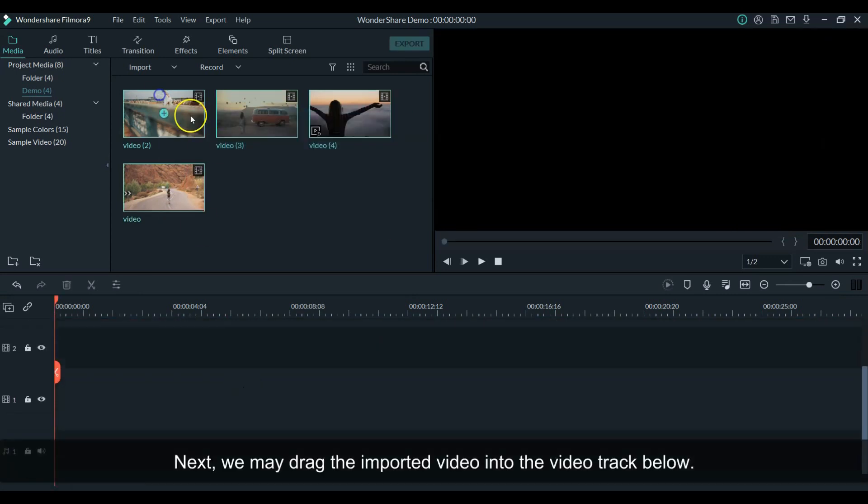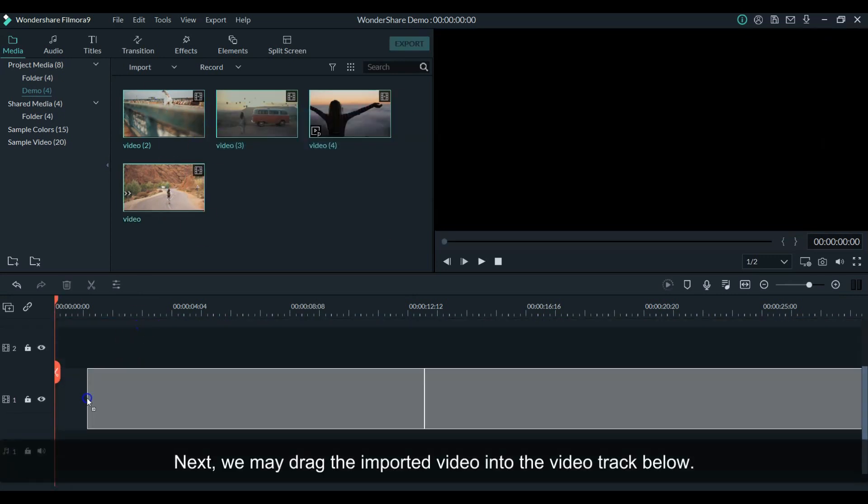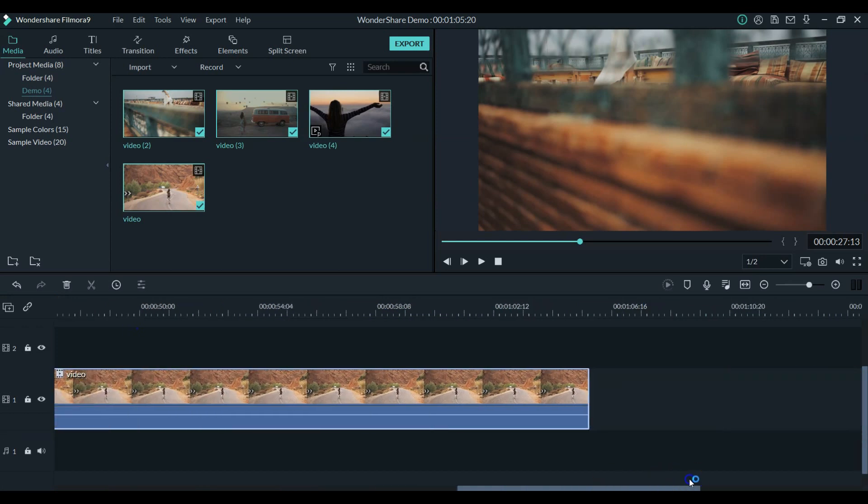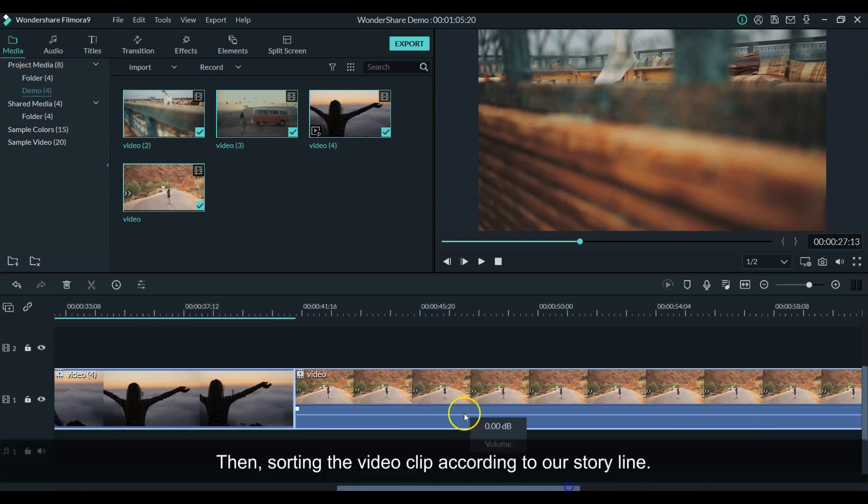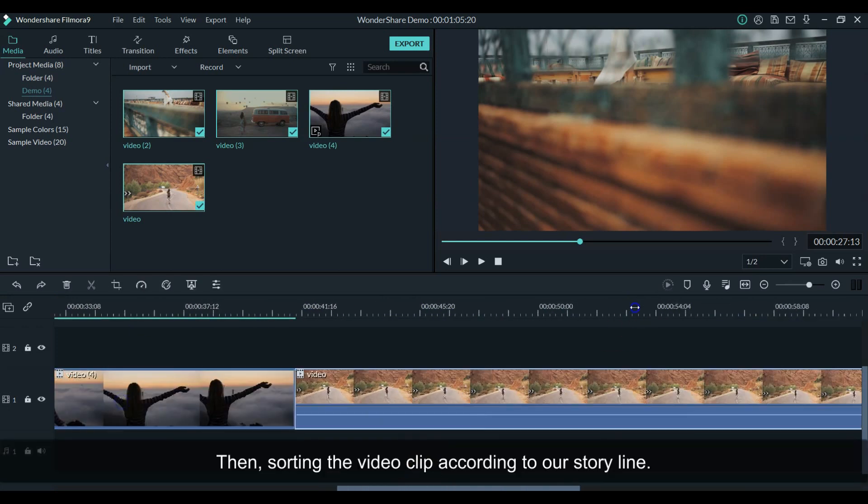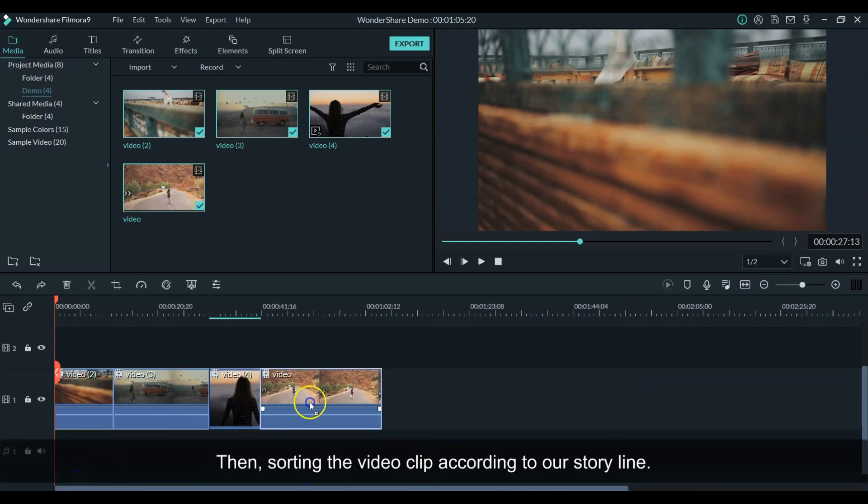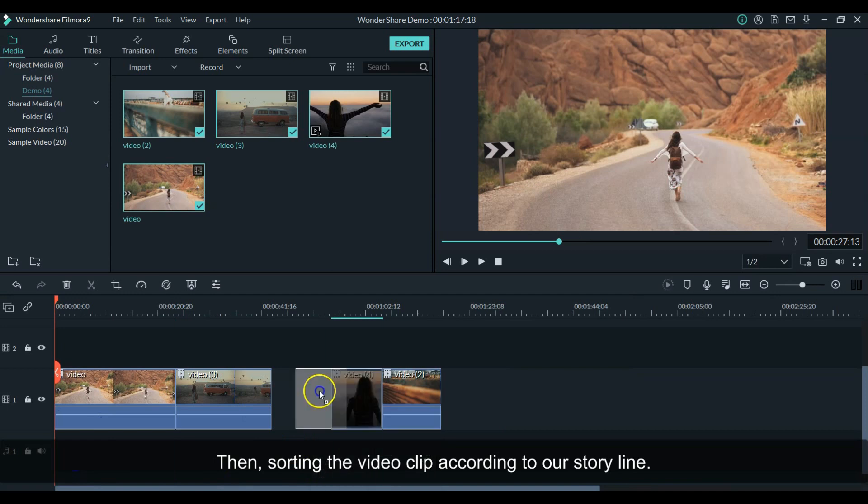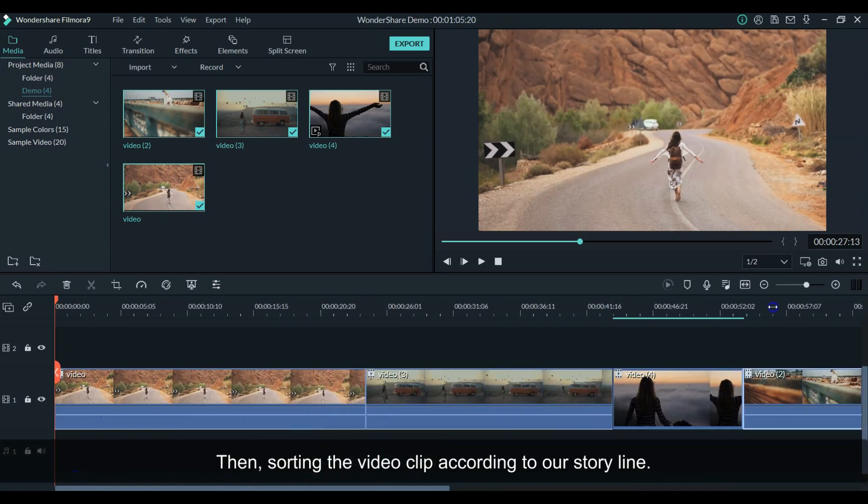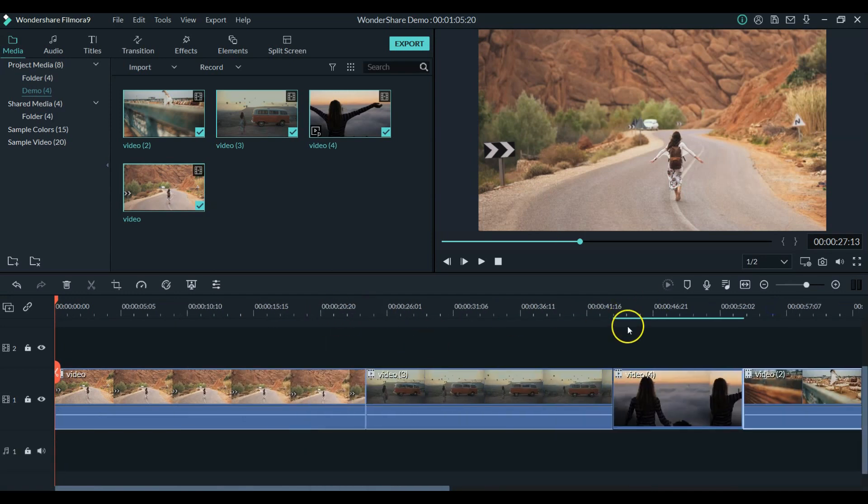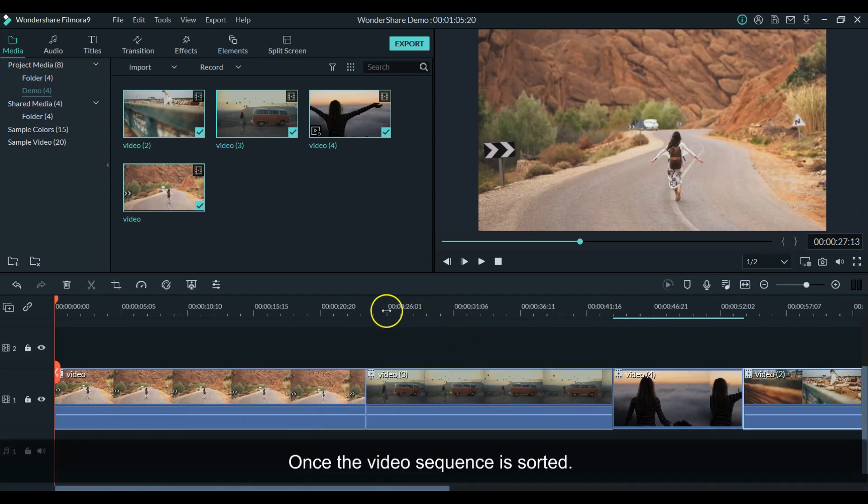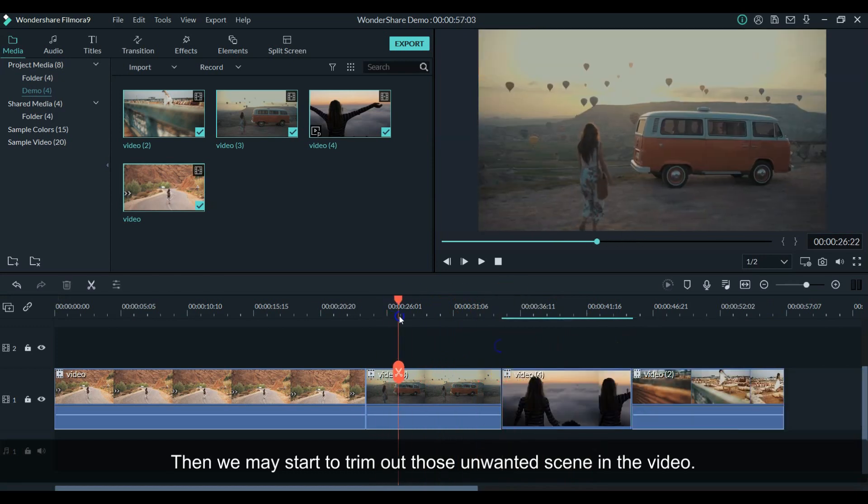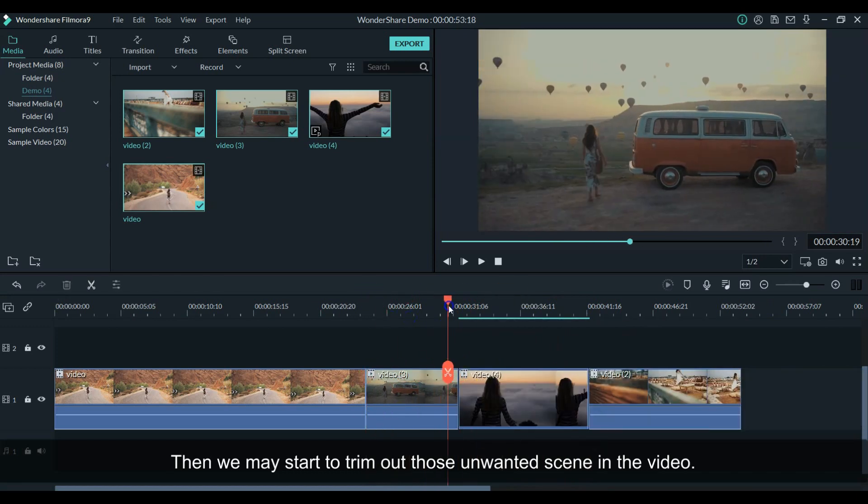Next, drag the imported video into the video track below. Then, sort the video clip according to our storyline. Once the video sequence is sorted, then trim all those unwanted scenes of the video.